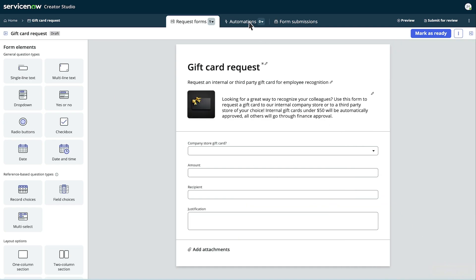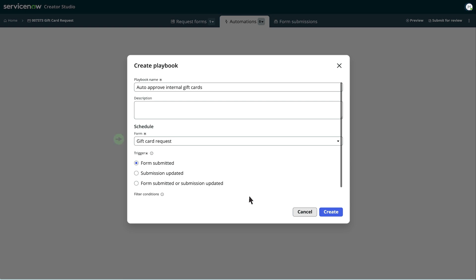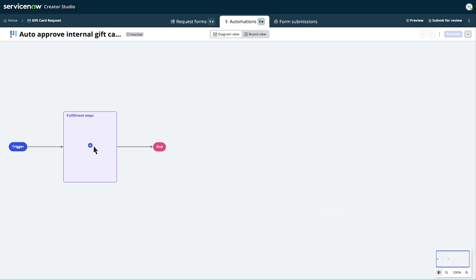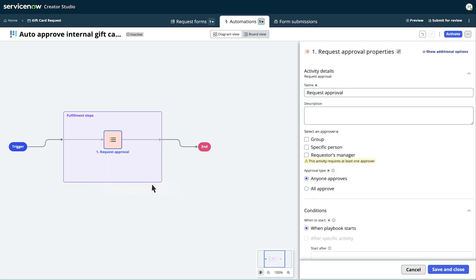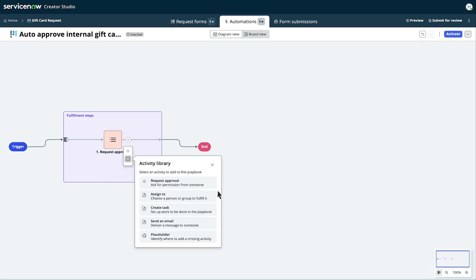Now let's navigate to the Automations tab to create a playbook to automate the fulfillment process. Select the form we just created and select a trigger for when this playbook should run. In this case, we want it to run every time a user submits the form and answers no for the company store question. This way, since this card is not from the company store, no approvals are needed. Let's automate the approval by adding an activity — we'll gather approval from the requester's manager and the finance team.